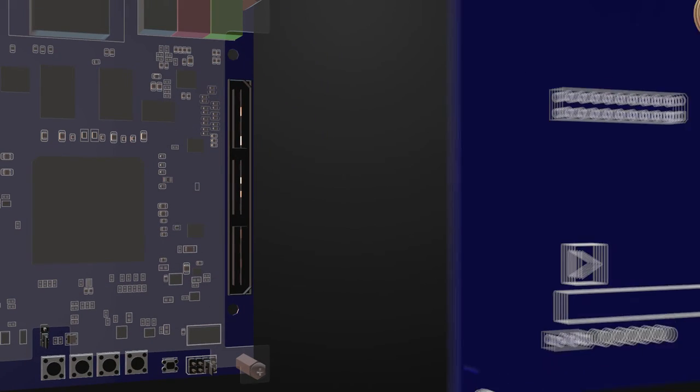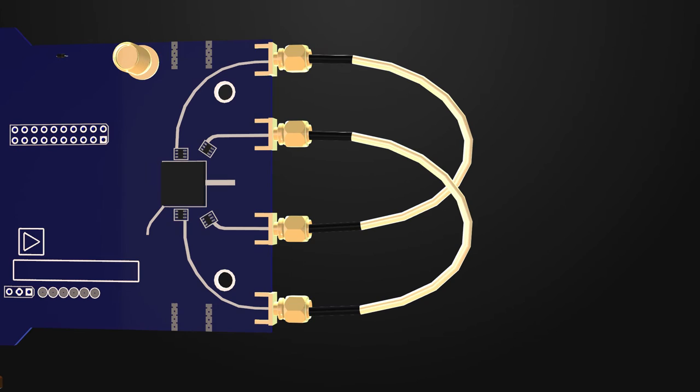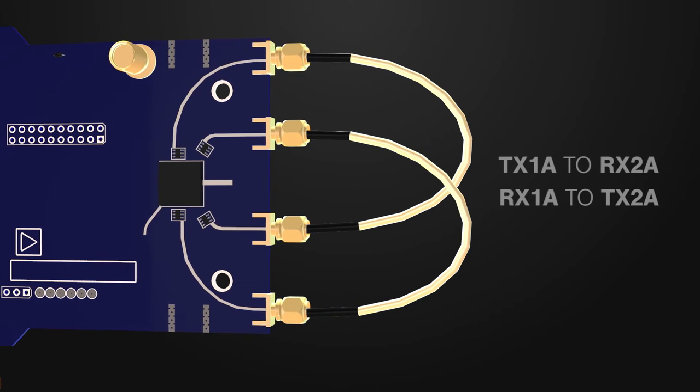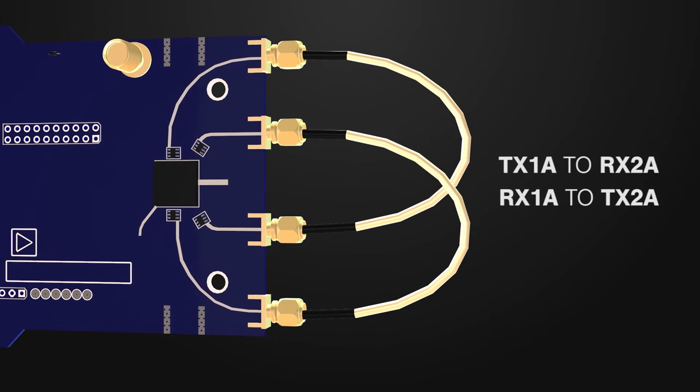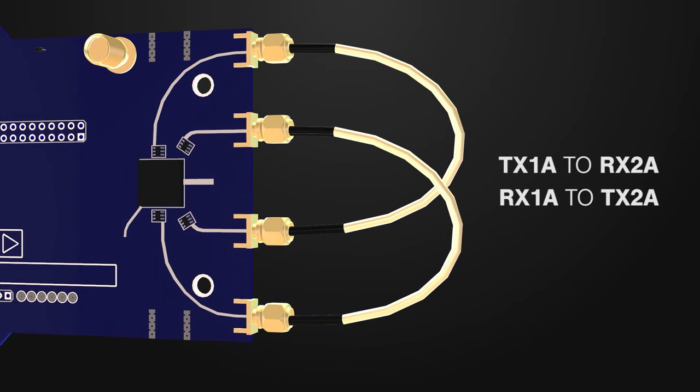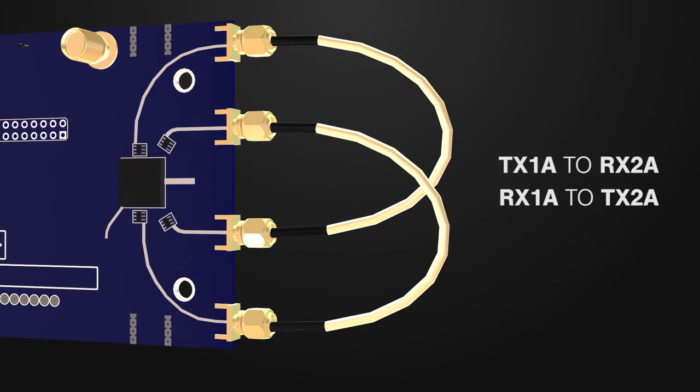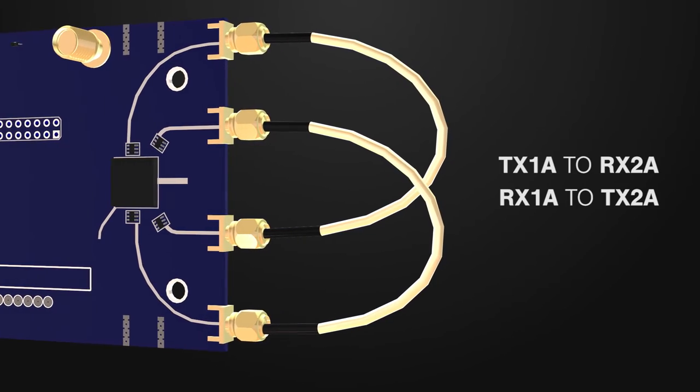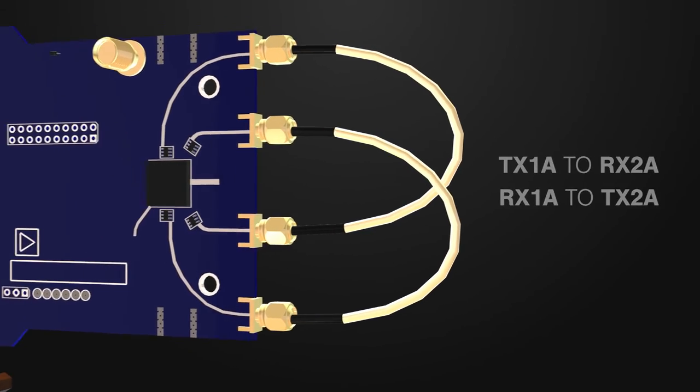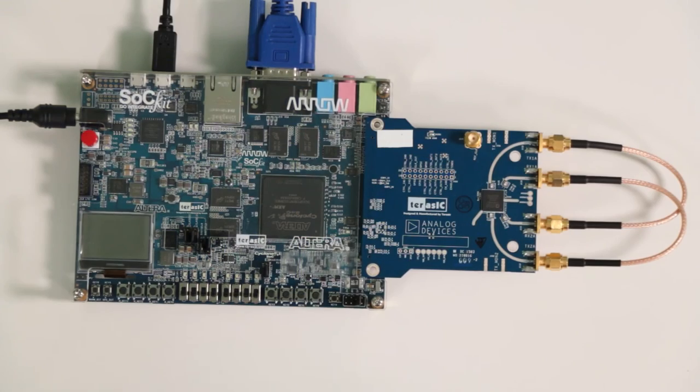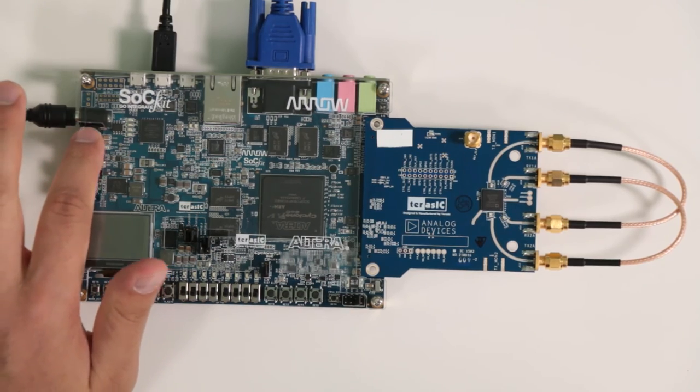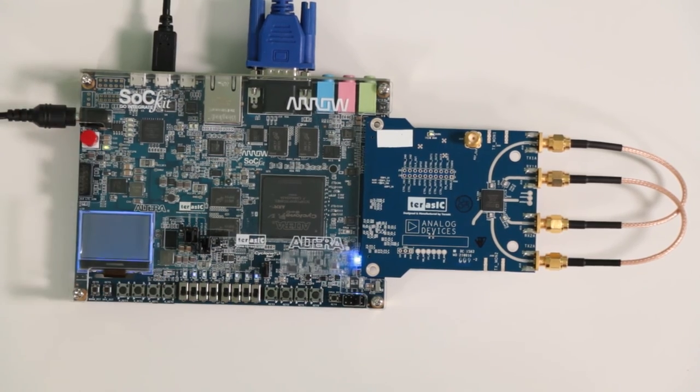Connect the Arrow Radio to the HSMC connector and attach the coax in a feedback loop so that transmit 1A is connected to receive 2A and receive 1A is connected to transmit 2A. After that, plug in your power, USB on the go for your mouse and VGA for your monitor. Press the red power button to turn it on and let it boot.